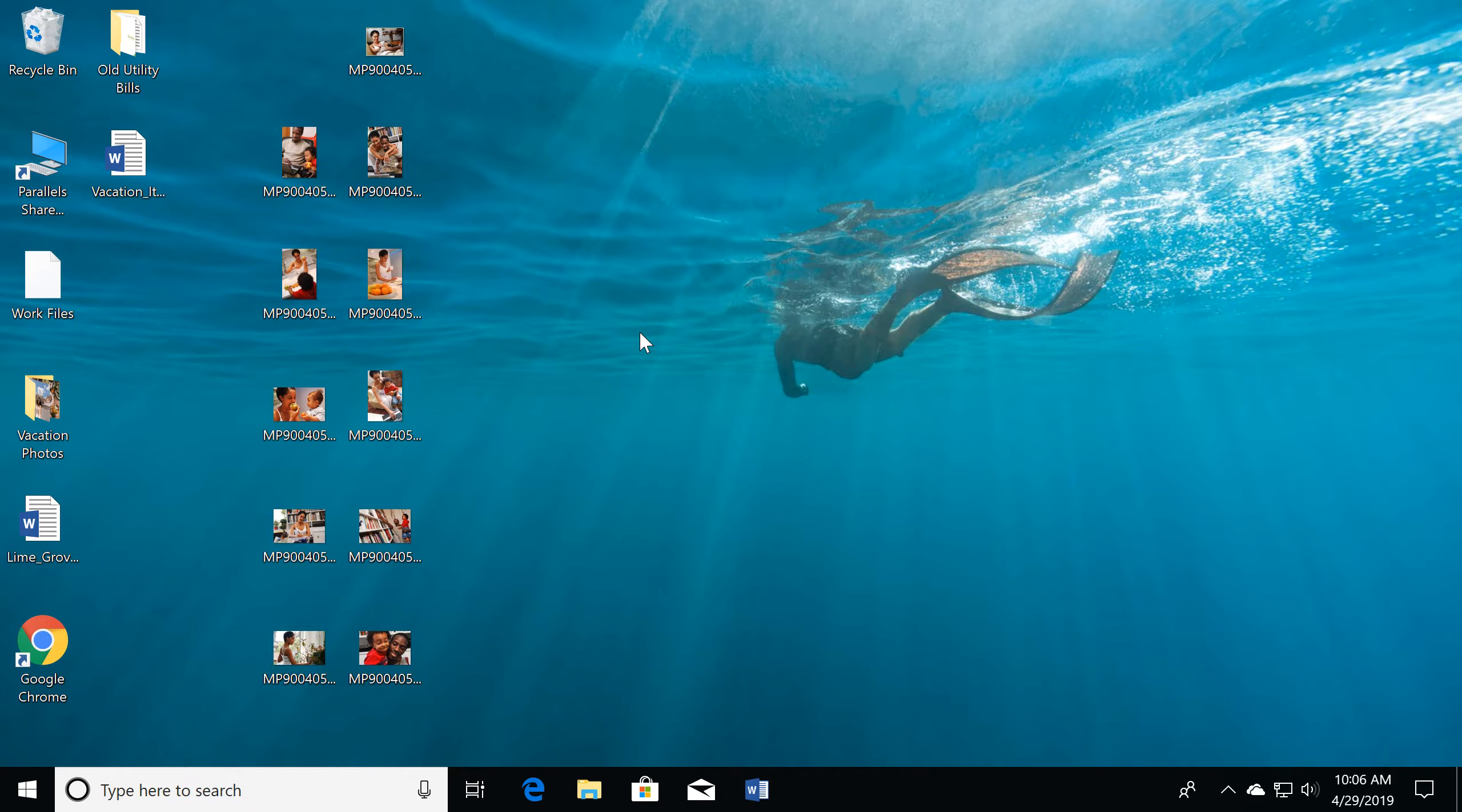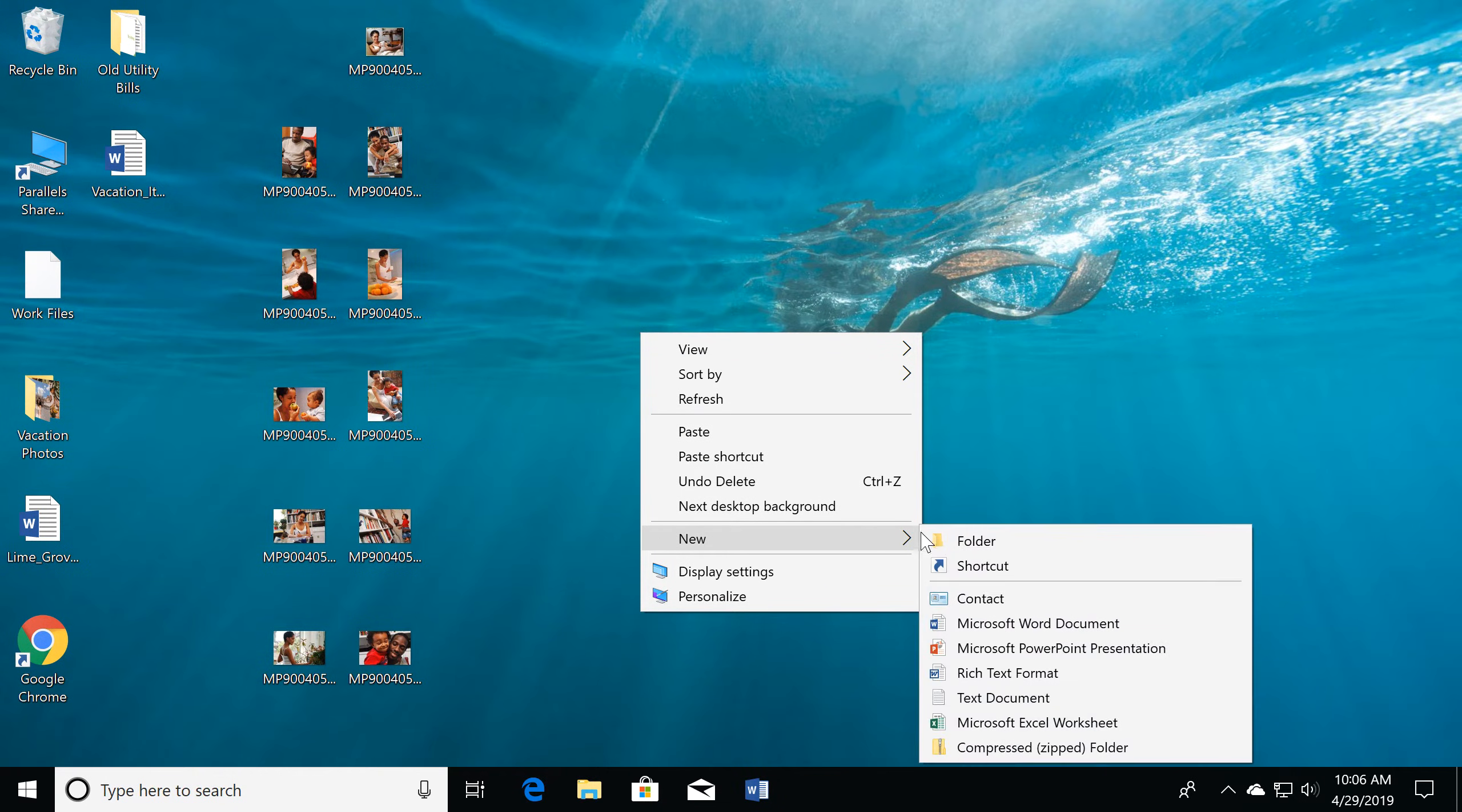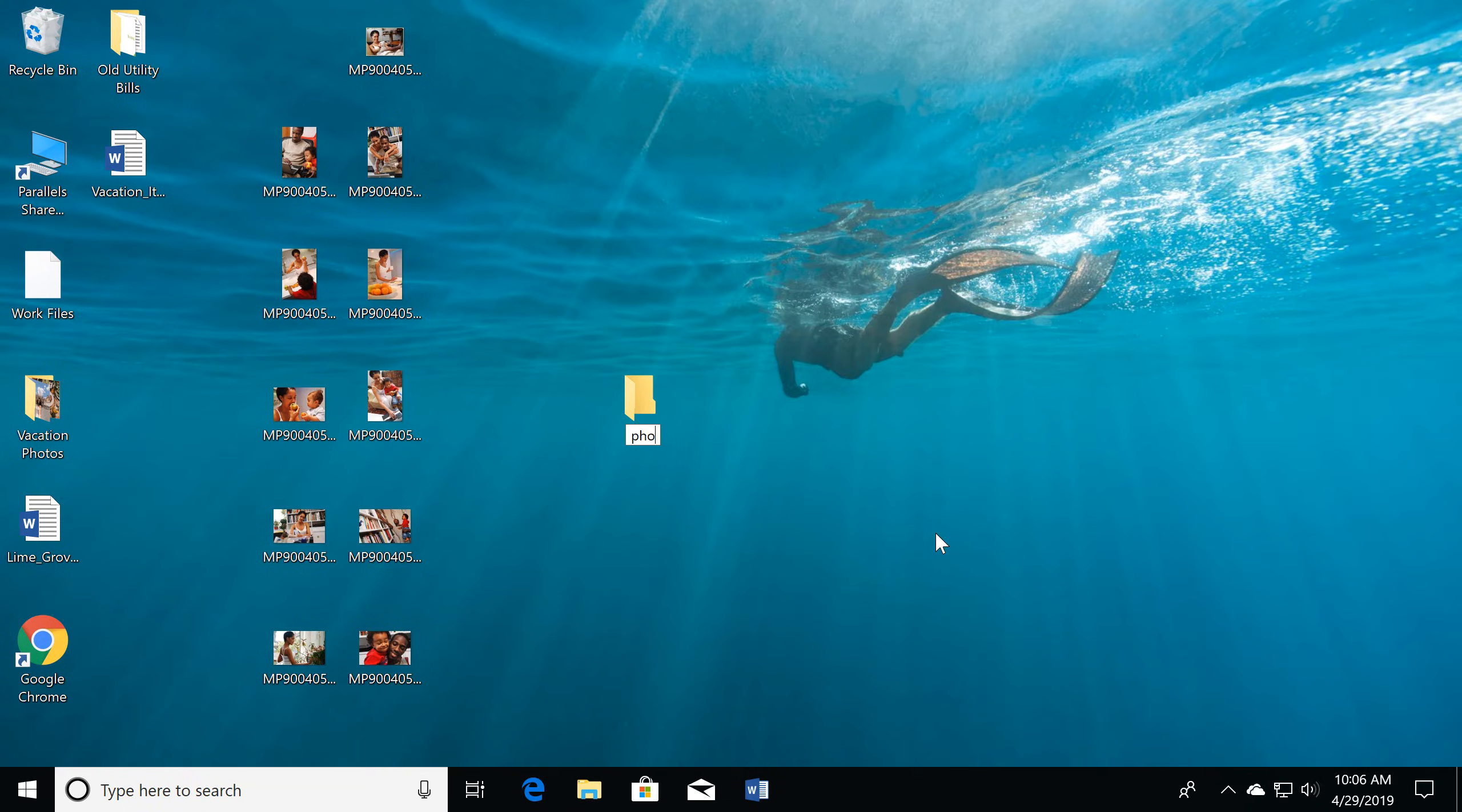To create a folder on your desktop, right-click the screen. Select New, and then choose Folder. Type a name for your folder and press Enter.